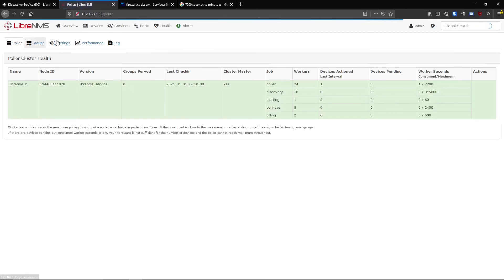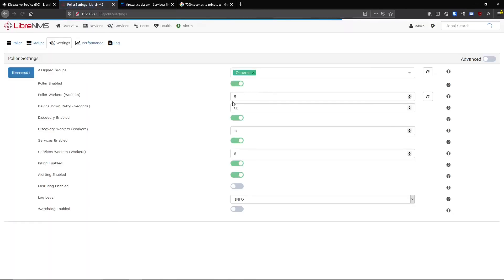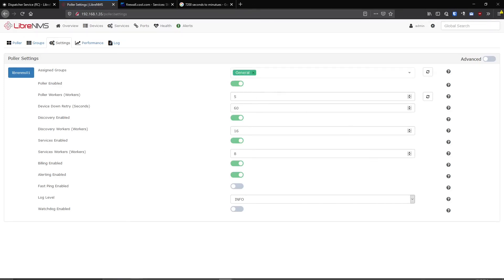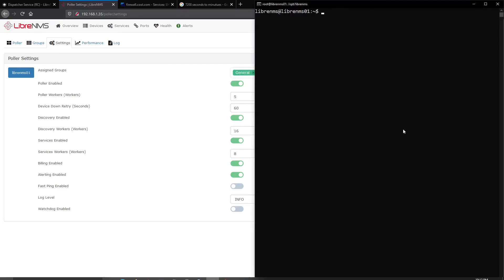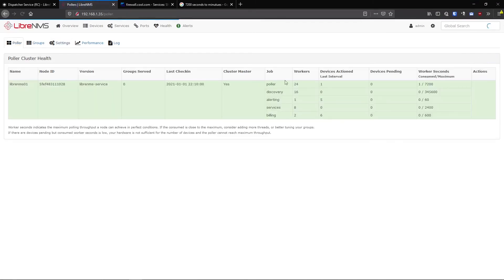You can see this is set to five right now for poller. Is that what it's actually set to? No, because you have to restart. You have to restart the LibreNMS service when you set this and it will report back after that. And it might take up to the next five minute reporting interval for it to actually update because these numbers only update every five minutes.